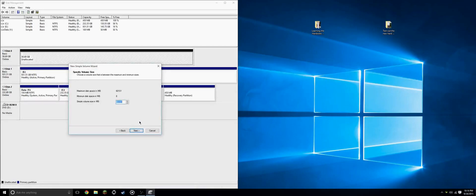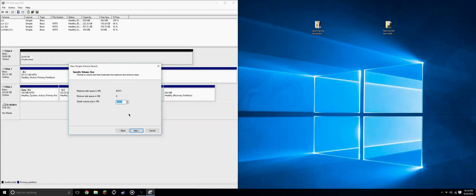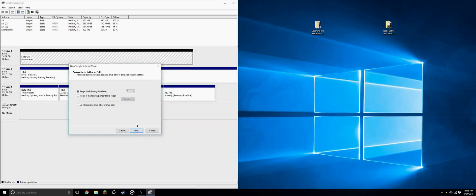And this is a 64 gig hard drive. So we'll want to set the maximum space for this drive, which is 61,001 megabytes. And we'll click next.